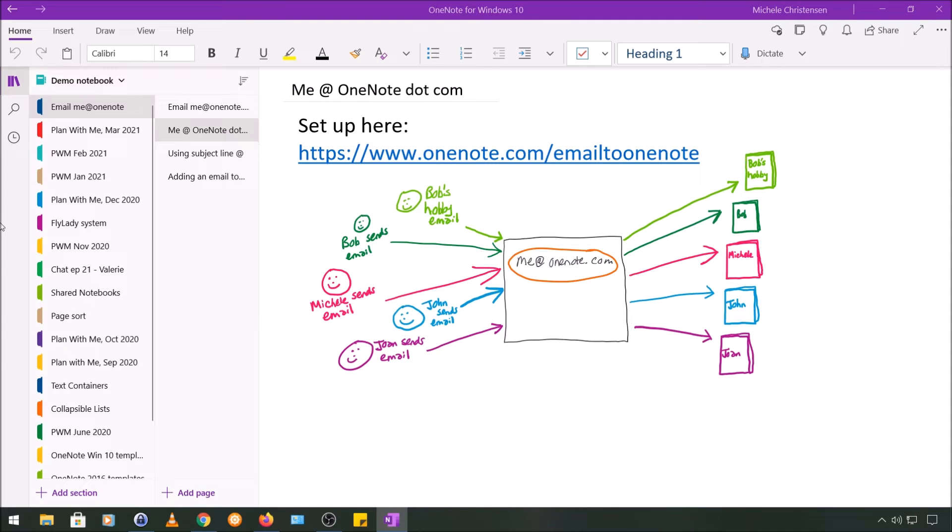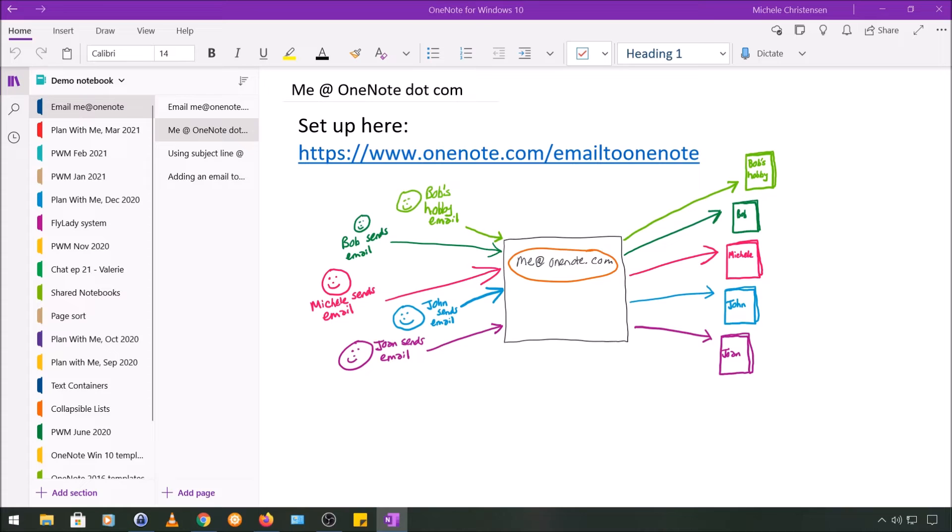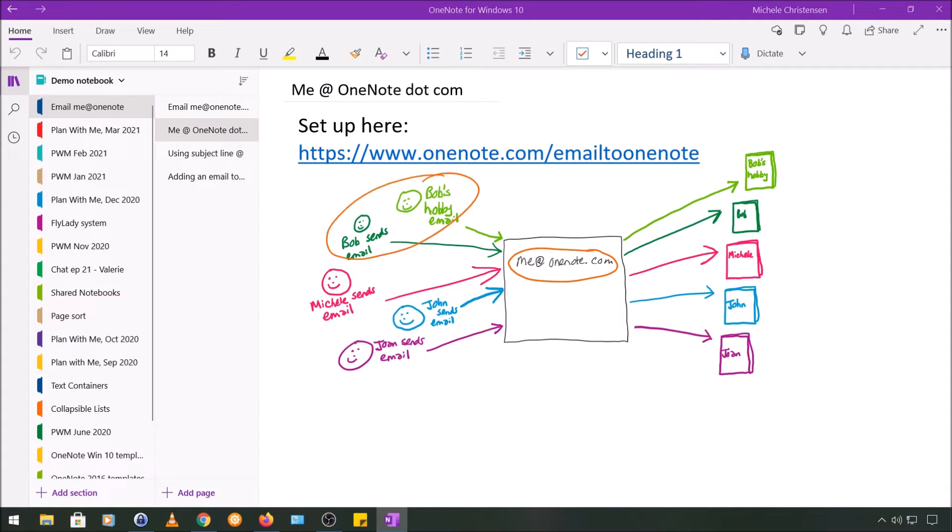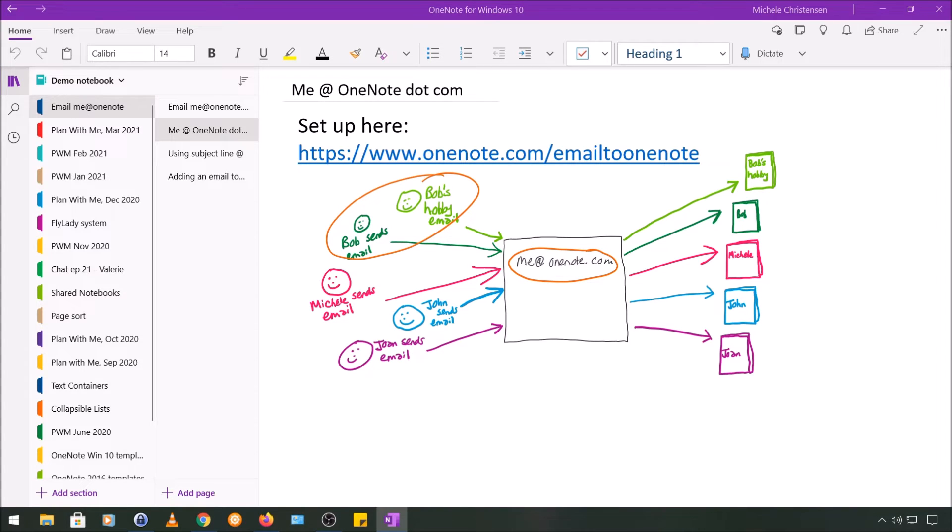The second thing I want to point out is that you can have more than one email address configured in this feature and have each email send to a different notebook and/or section. So using the example of Bob in green at the top of the diagram, we can see that Bob has two different email addresses. He has both a regular work email address and then a hobby email address, and they both go to different notebooks.